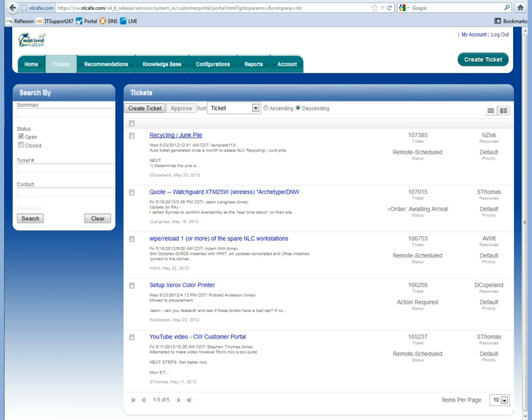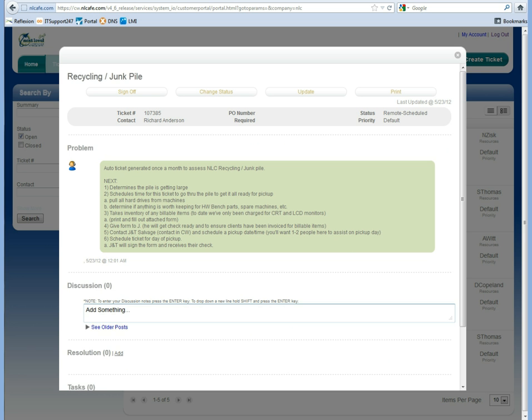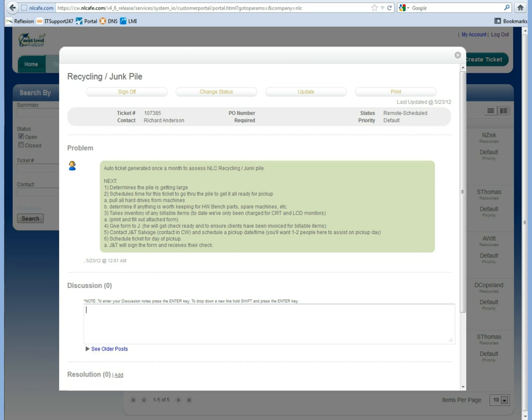Once you log in, you will see a list of all your different tickets that are opened with us. You can go ahead and click into the ticket and you can see more information. Right from the ticket you can add more notes to the ticket and update it accordingly.